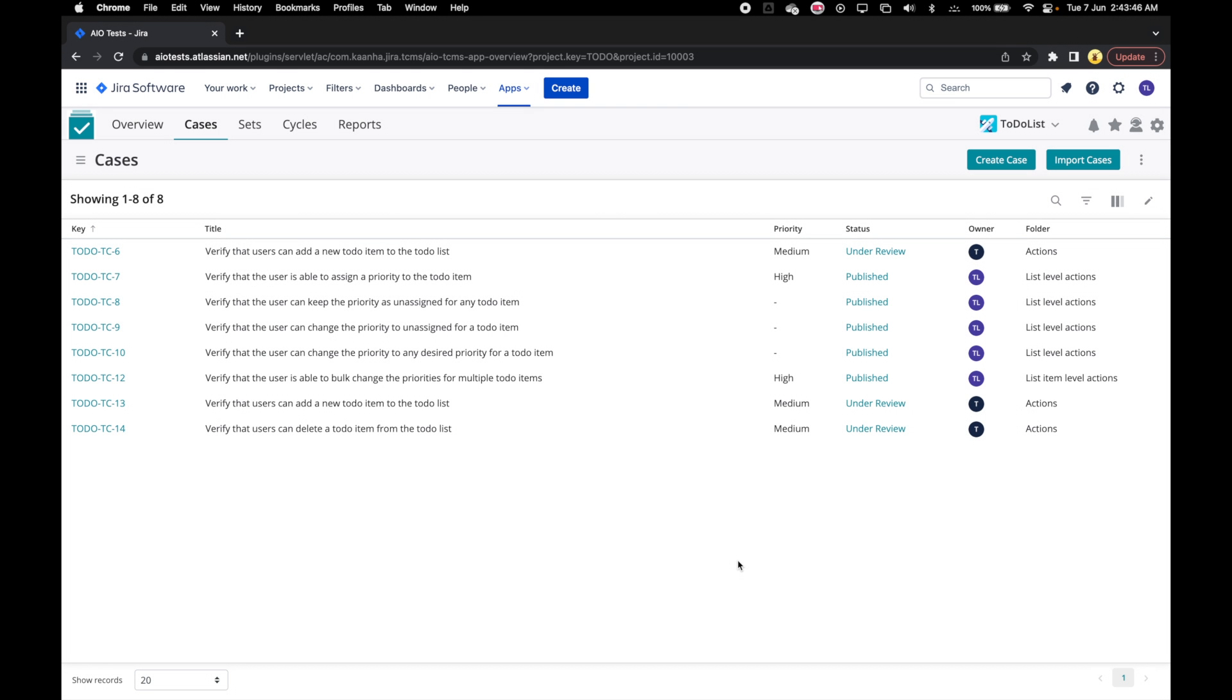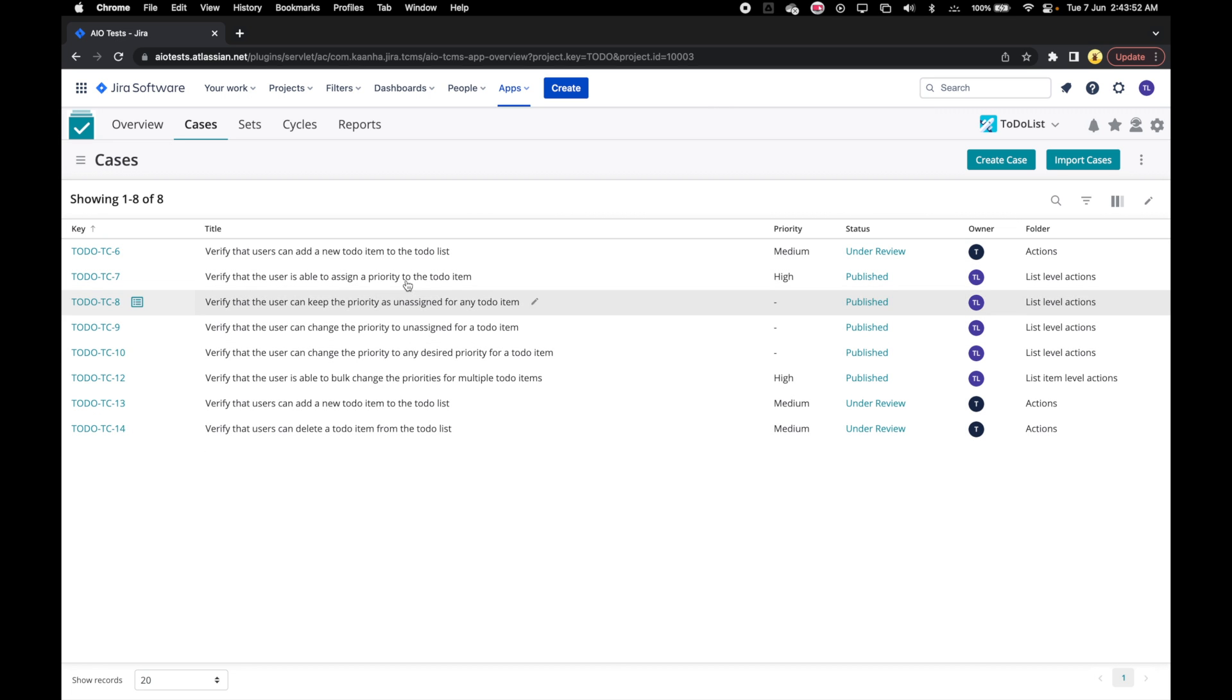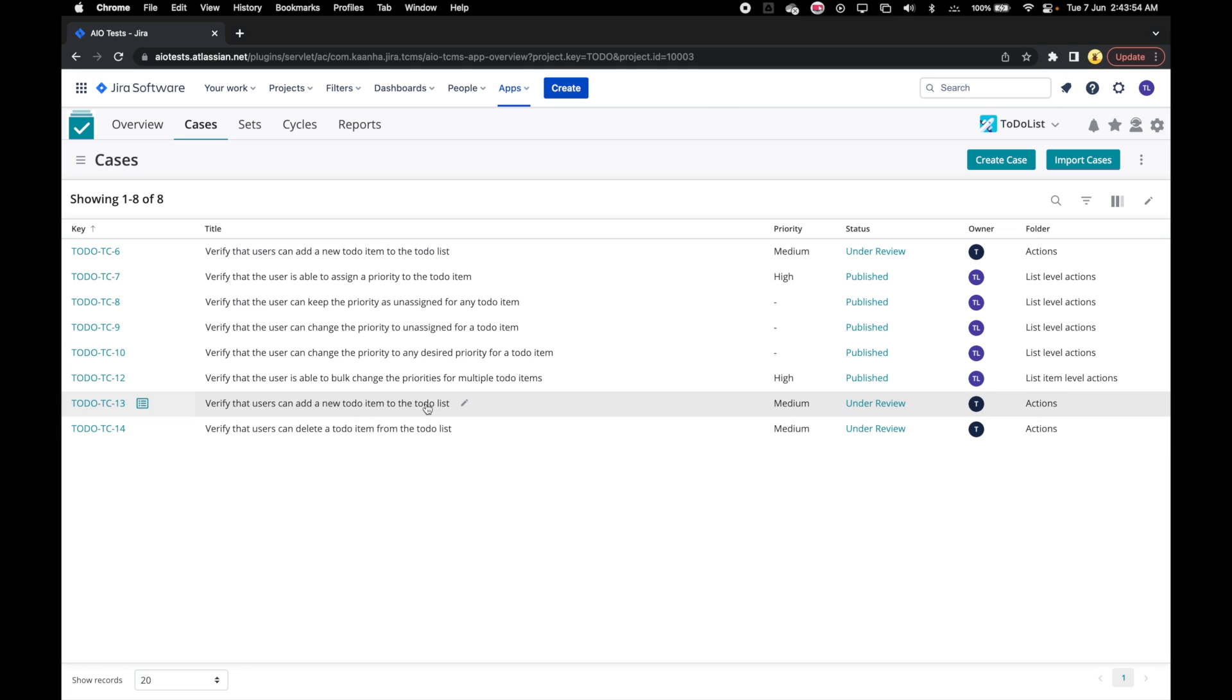Let's look at how to edit a case. A few details of the case can be edited right from the case's listing grid. We can edit the title of the case by clicking on this pencil icon which appears once we hover over the case.